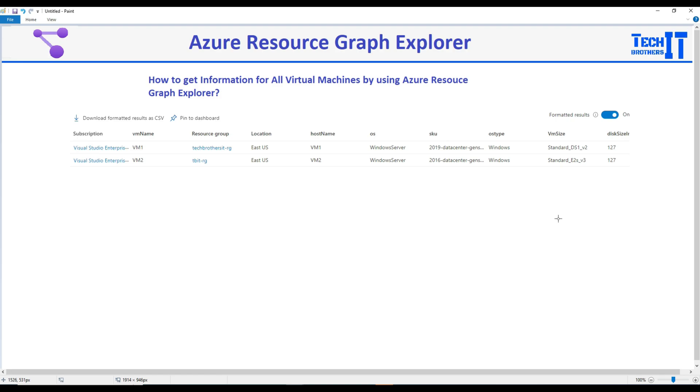Welcome to Tech Brothers Amir. In this video we are going to use Azure Resource Graph Explorer and get the list of all virtual machines and some information about them.